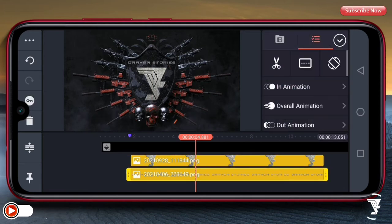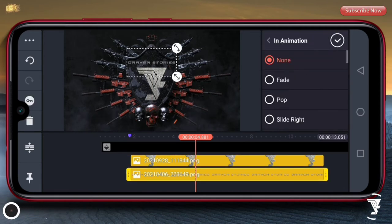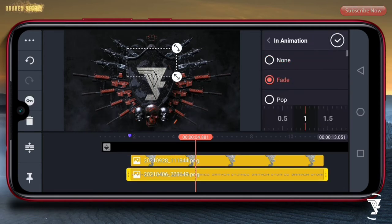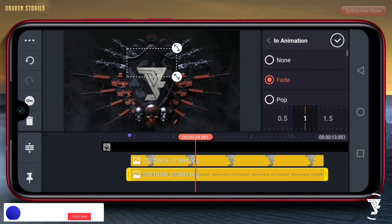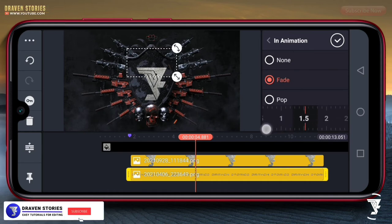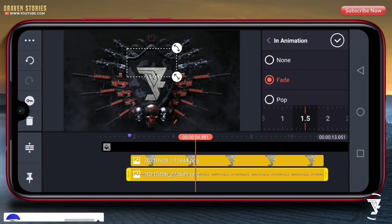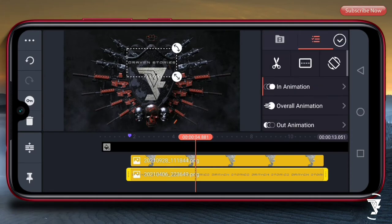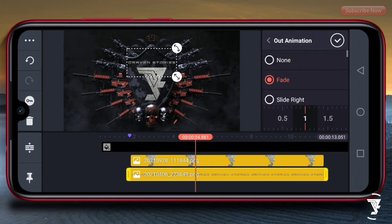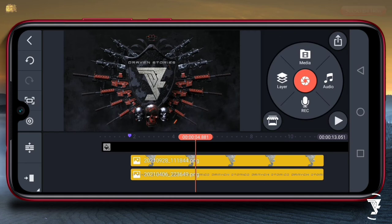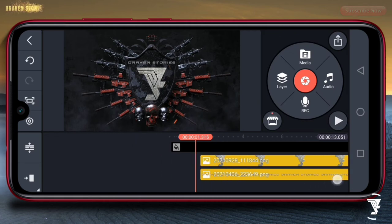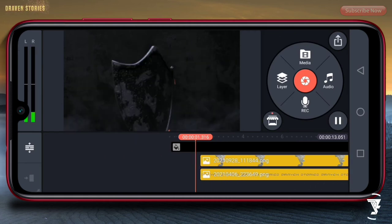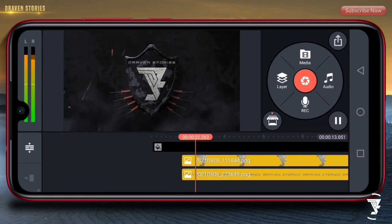Selanjutnya kita akan memberi animasi masuk untuk text-nya. Di sini kita menggunakan yang memudar, untuk waktunya kita tetapkan saja di 1 second, lalu checklist. Kemudian untuk animasi keluarnya sama. Maka hasilnya akan menjadi seperti ini.